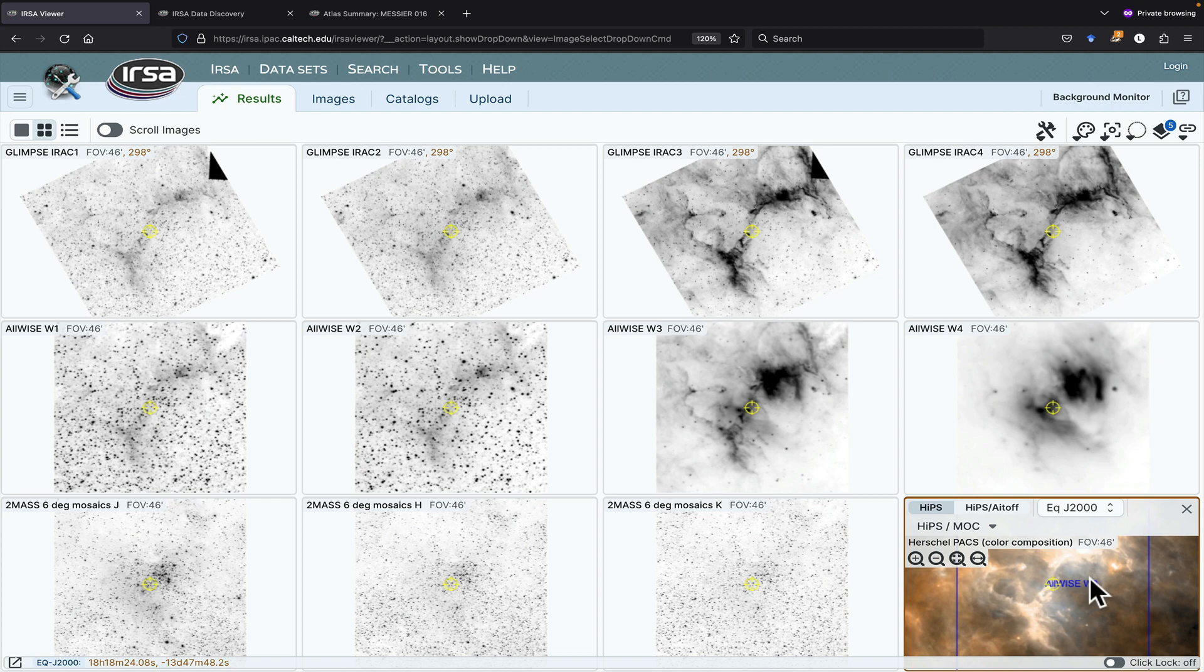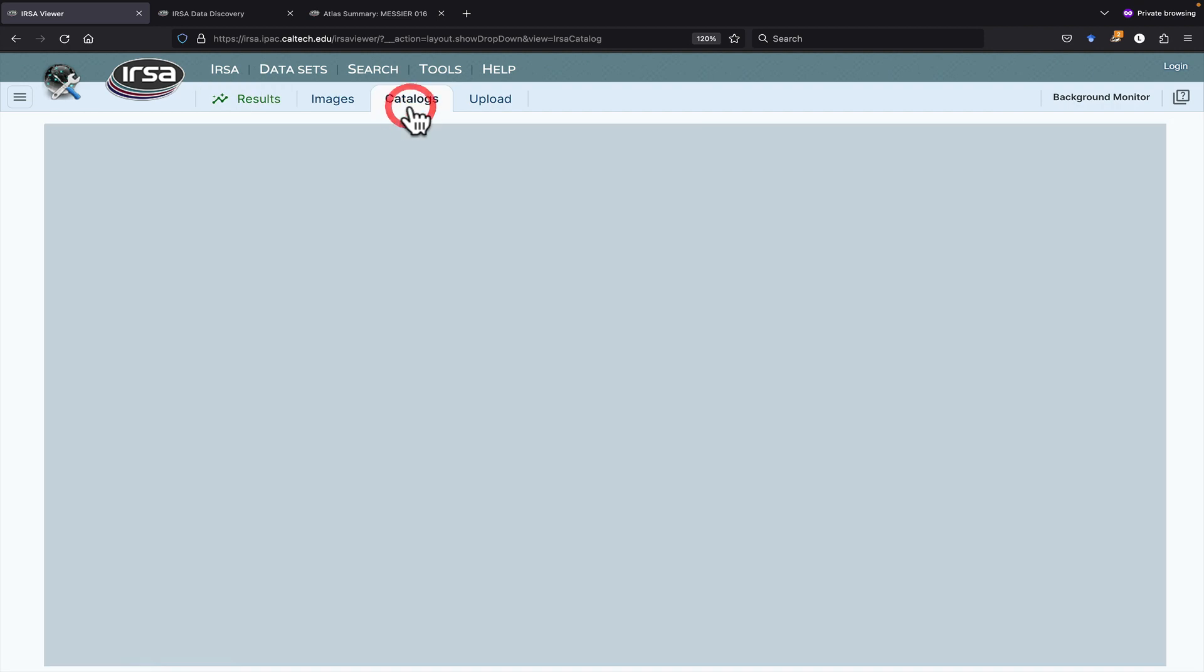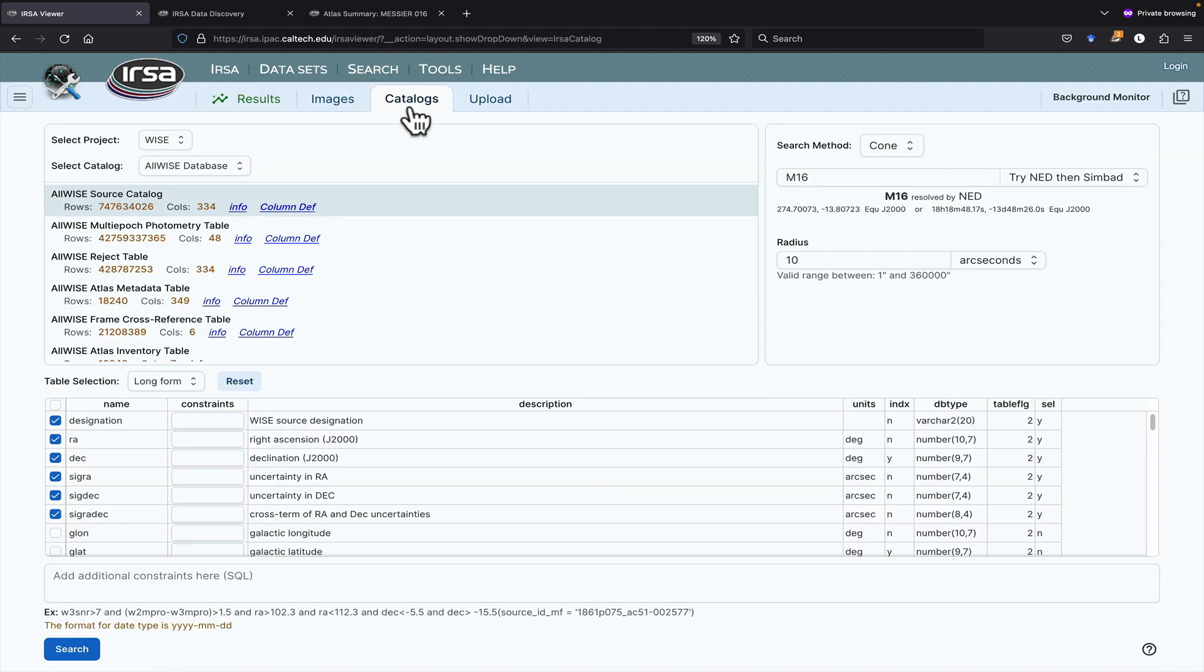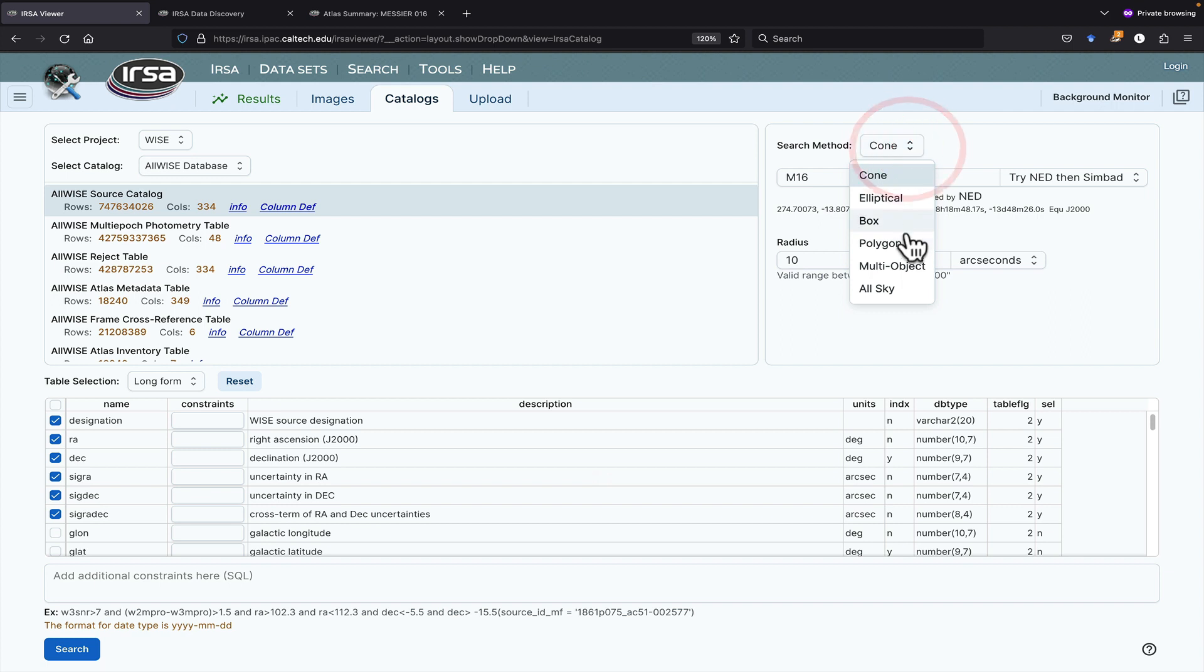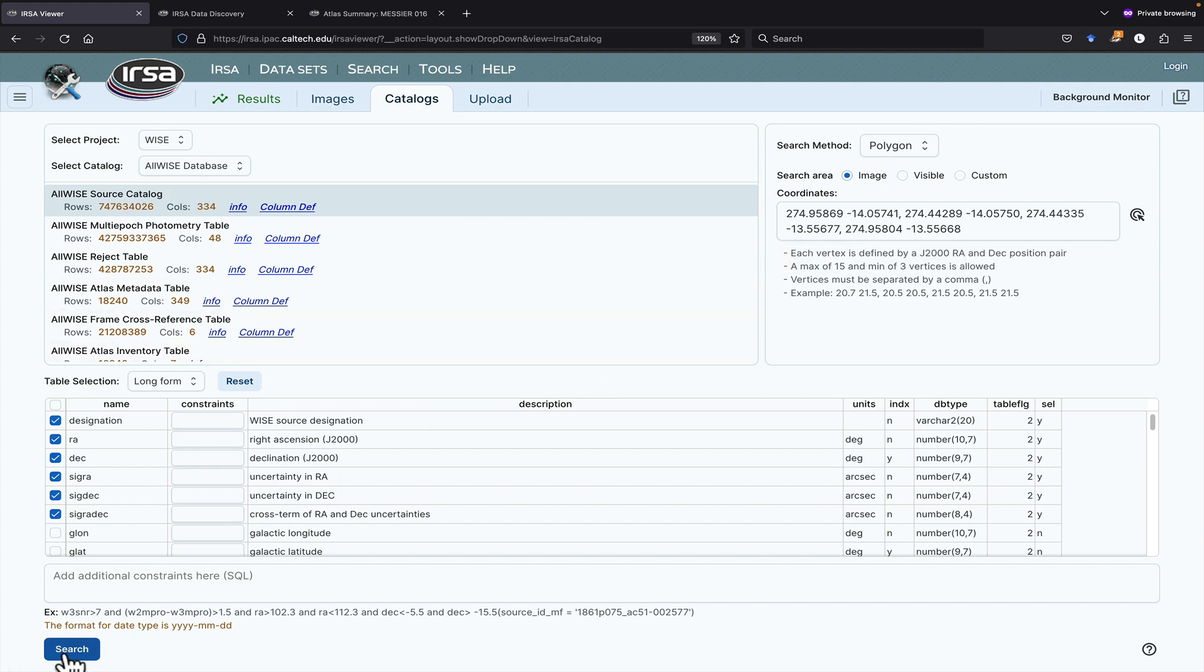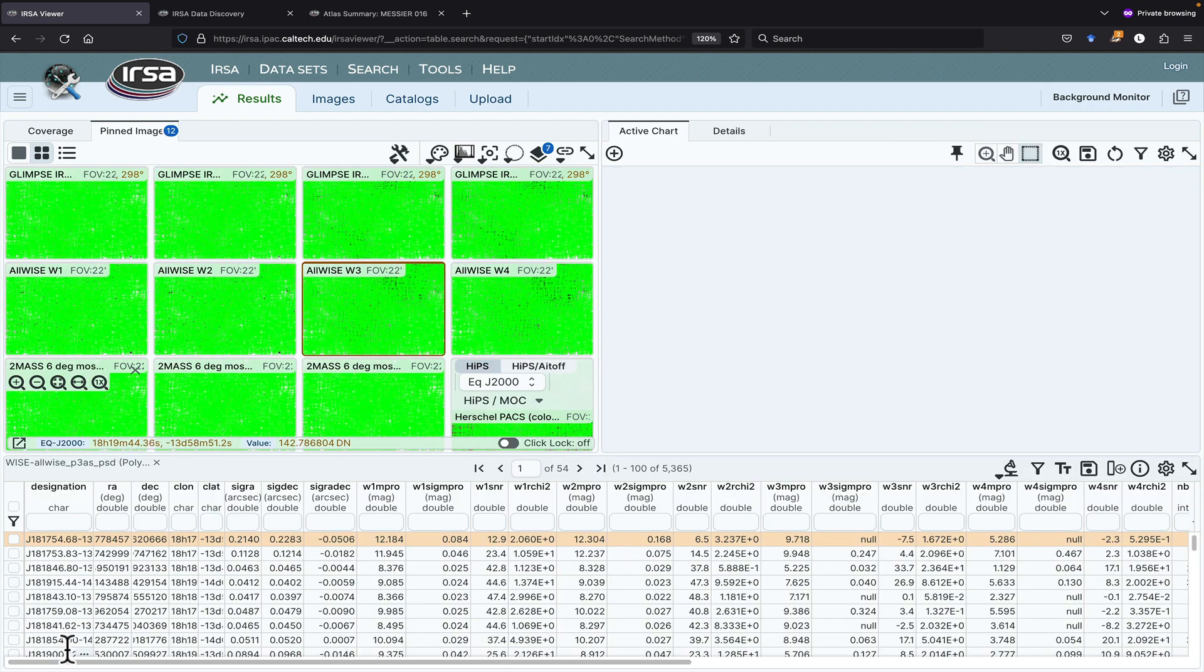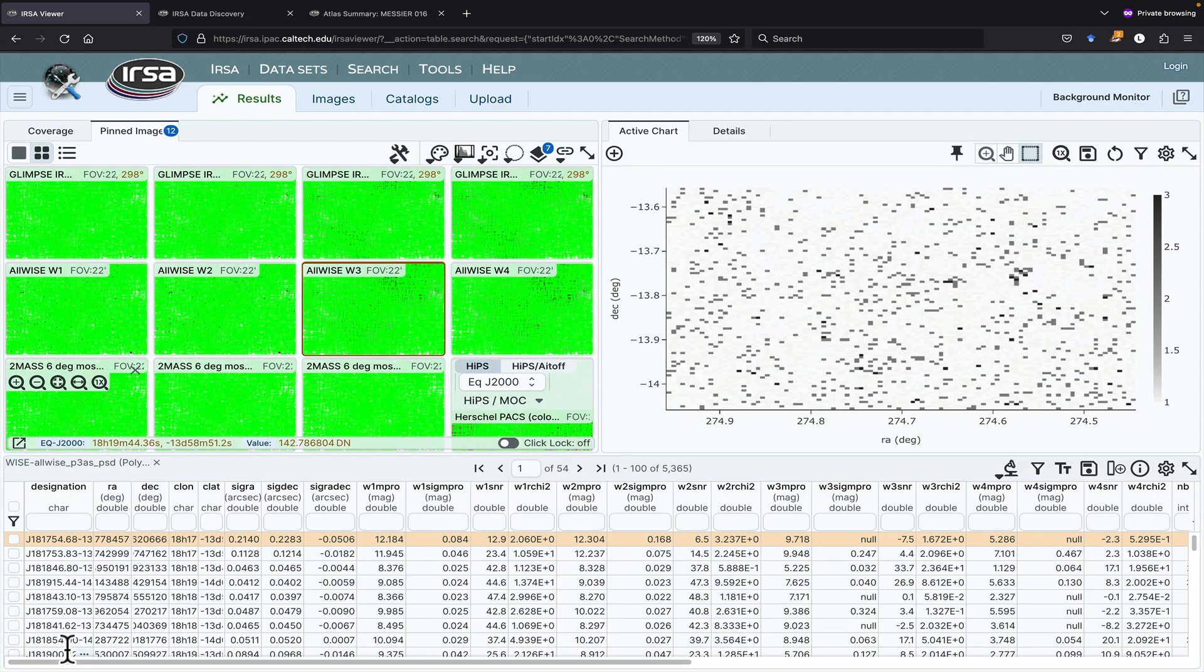We can also search for catalogs. Let's click on the WISE 3 image again, and then go to the Catalogs tab. Now the Catalogs tab searches URSA's holdings. There's other ways to search a wide variety of additional catalogs, but that's covered in other movies. Instead of a cone search, let's pick Polygon. It gives me a choice of asking for the entire image that I selected when I initiated this search. I'm going to ask for that search.